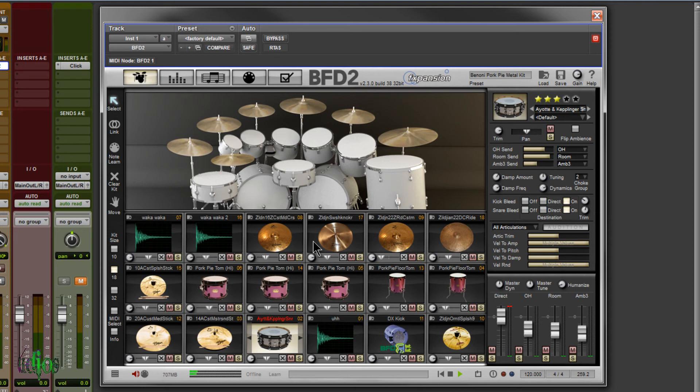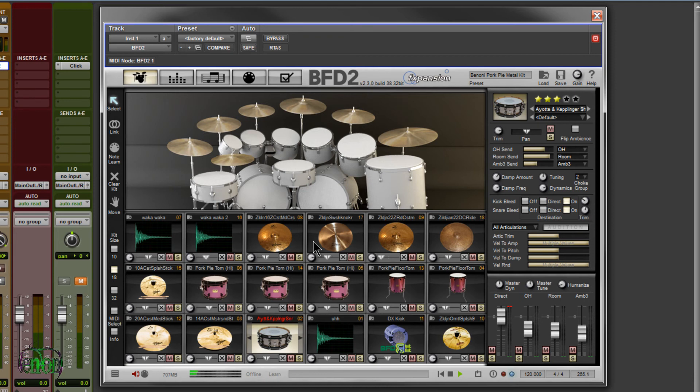Import your own samples into BFD2. If you have BFD2, definitely try this out. It's a really cool feature. It's one thing that I think makes BFD2 really great. So open up BFD2 and get creative.